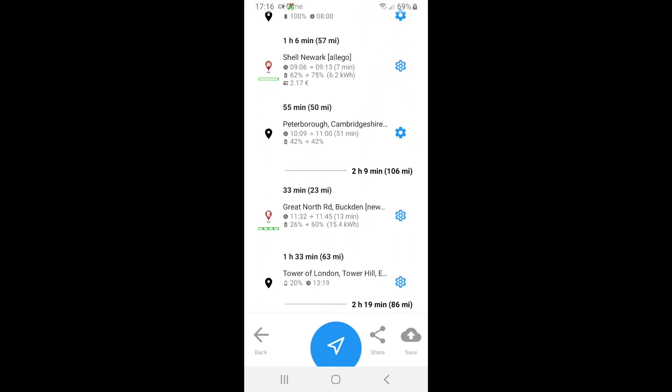So the next charge stop after Peterborough is the Great North Road Buckton where I'll hit that at 26 percent, charge up for 13 minutes, and 60 percent will be put back in the battery. Then my final stop is the Tower of London where I'll hit the Tower of London at 20 percent at 3:19. That gives you a rough estimate of the time.